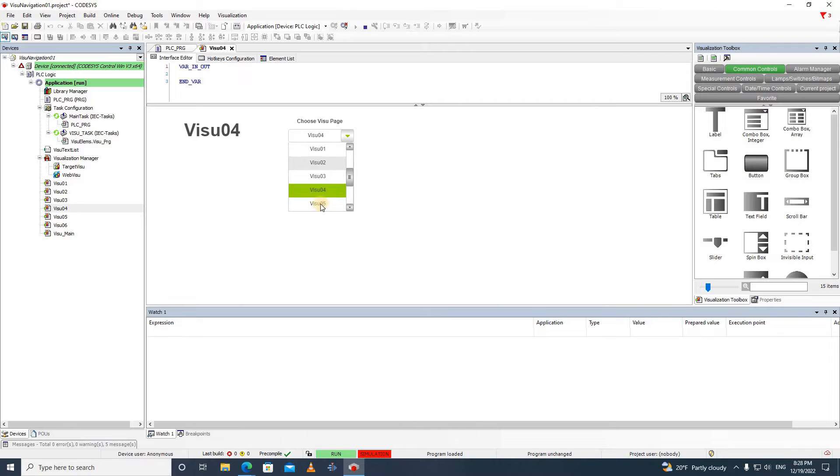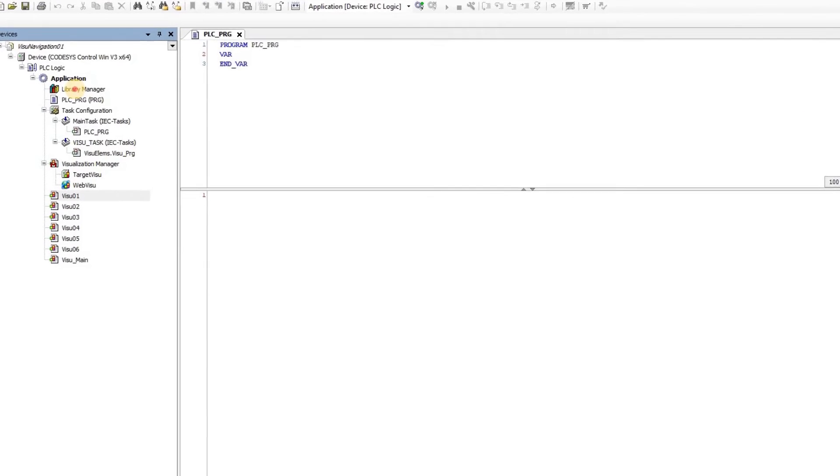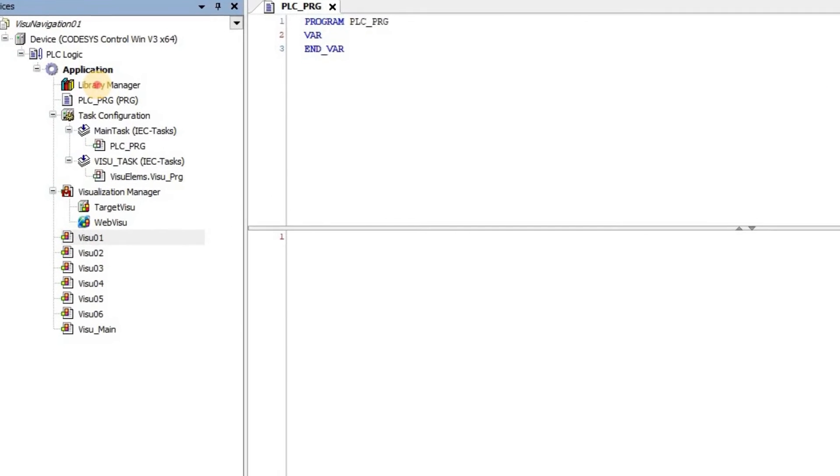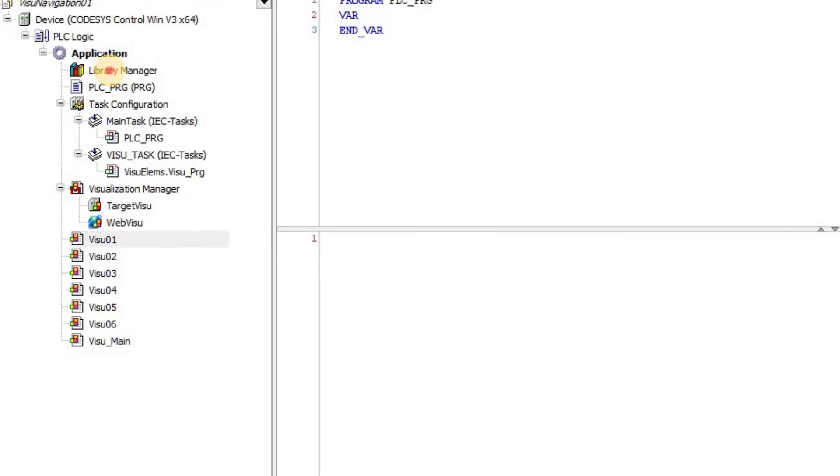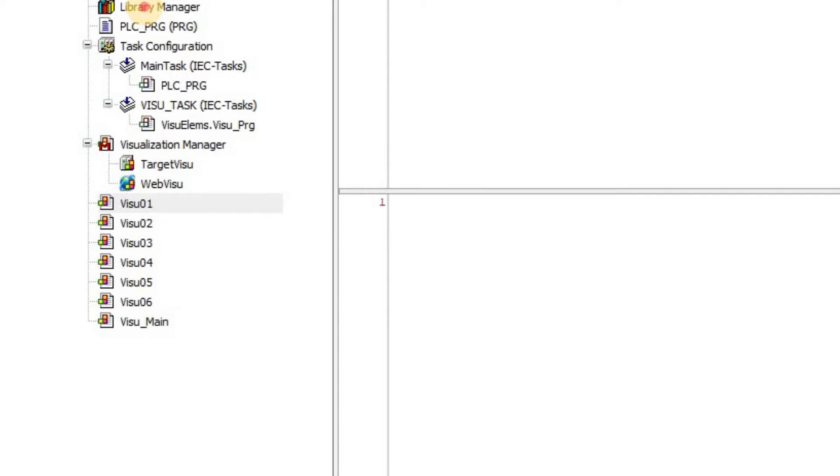Now I'm going to show you how to do this on your own. I have created a project with several visualizations. We have seven visualization windows called VisuUnderlineMain, Visu01, Visu02 until Visu06.